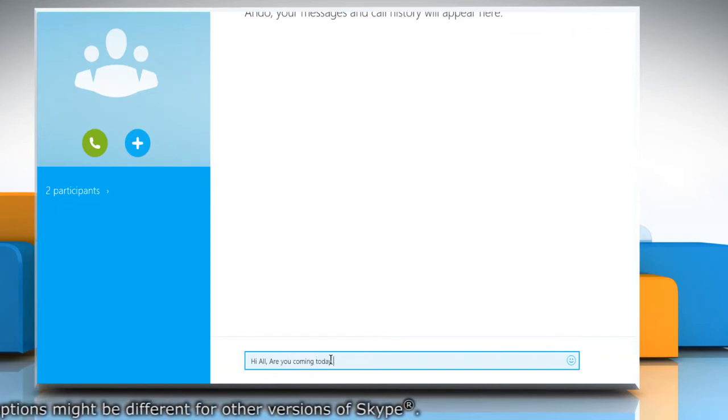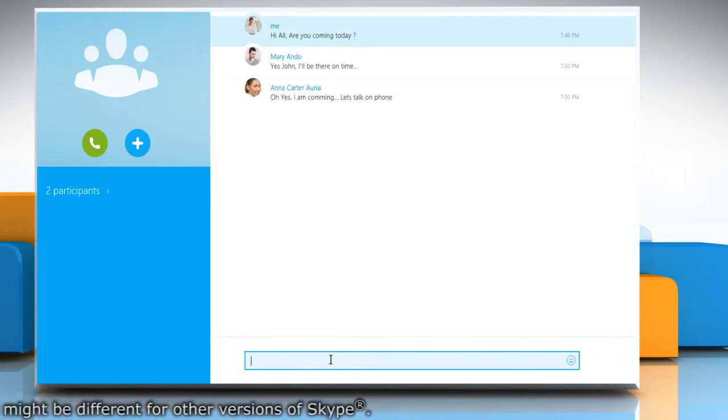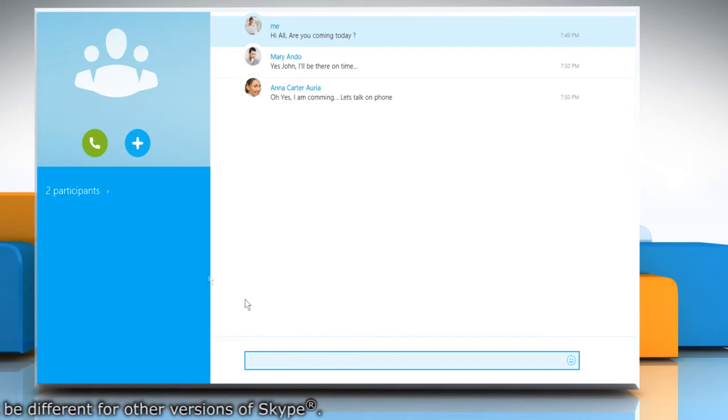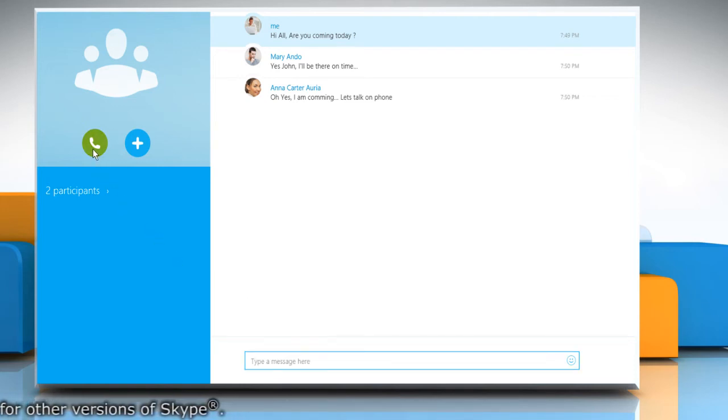Now you can chat with the members of the group. To start a group call during the group chatting session, click the green call icon.